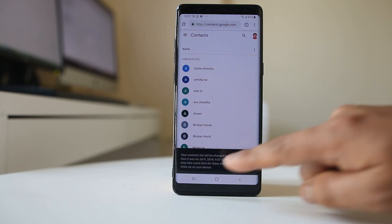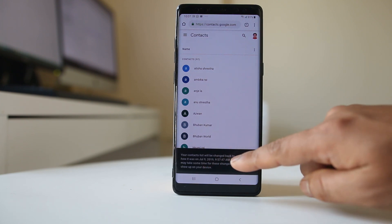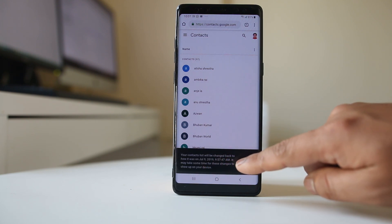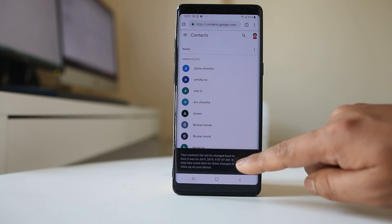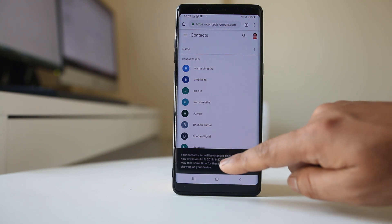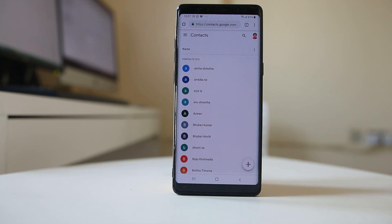Since I deleted this contact about 2-3 minutes ago, I can select 10 minutes ago and then select Confirm. Now you can see your contact list will be changed back to how it was at that particular time, though this effect may take some time to show in the contacts folder.